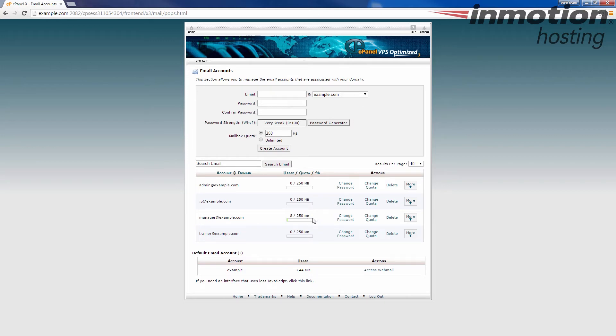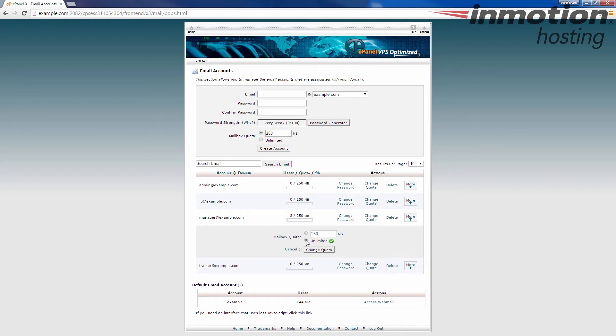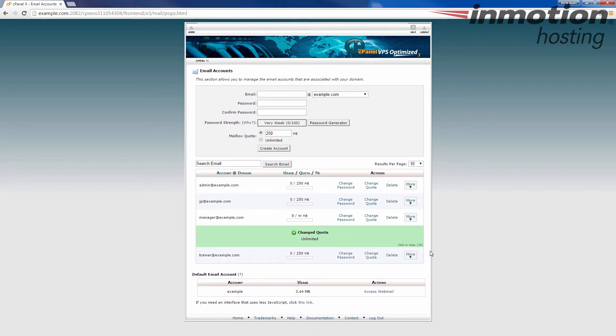But as another example, I'm going to show you, you can also set it to unlimited. So click the change quota button again, it'll drop down. I'm going to set it to unlimited, and then I'm going to click the change quota button again, and now it's set to unlimited.